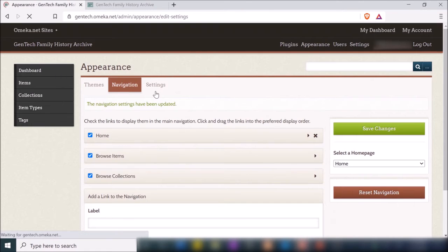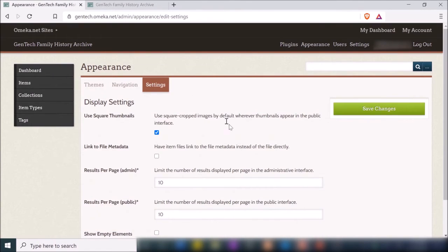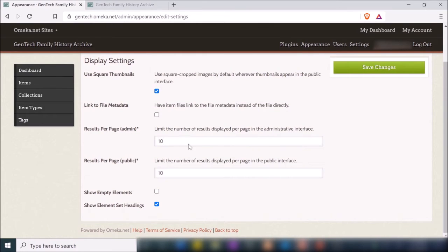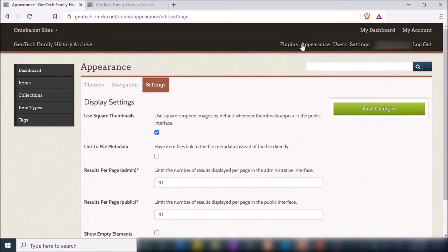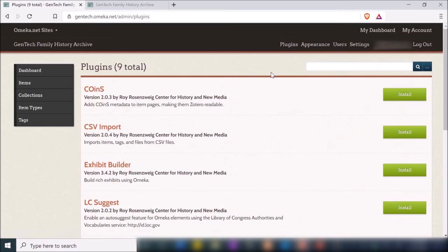I can also change additional settings, such as how many results per page users can see in the website interface. At the top there are additional options: Plugins, Appearance, Users, and Settings. Under Plugins, this is where you extend those features — since I'm using Omeka.net, I only have nine plugins available, but like I said there are over 75 plugins in total.